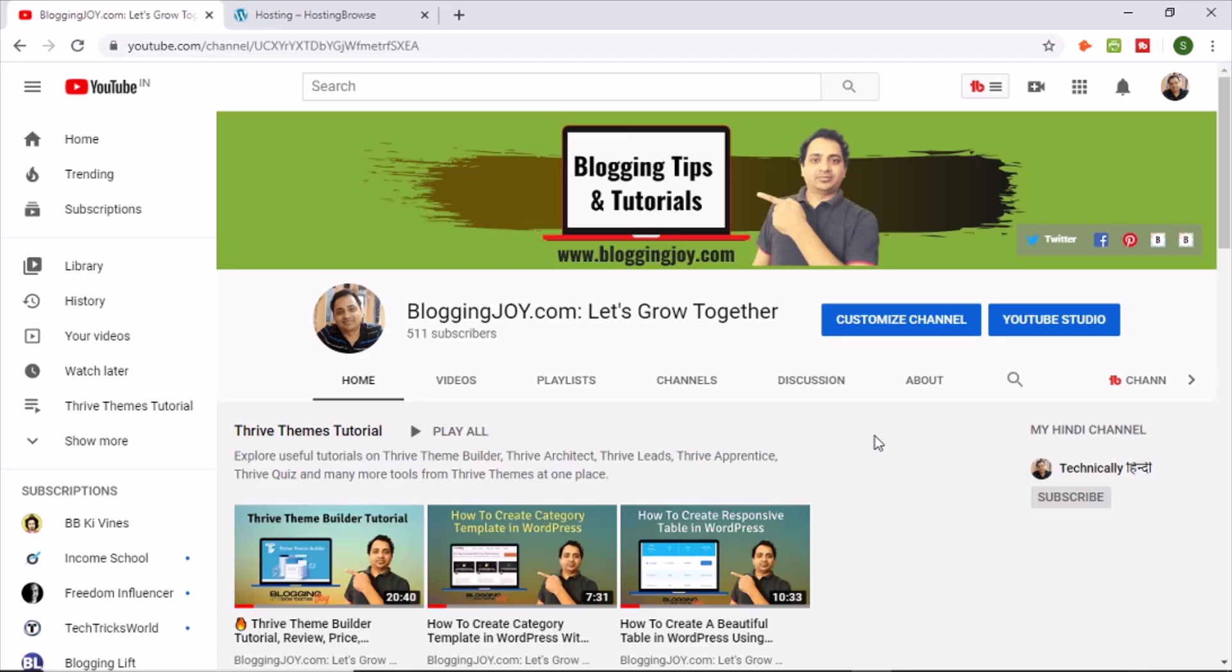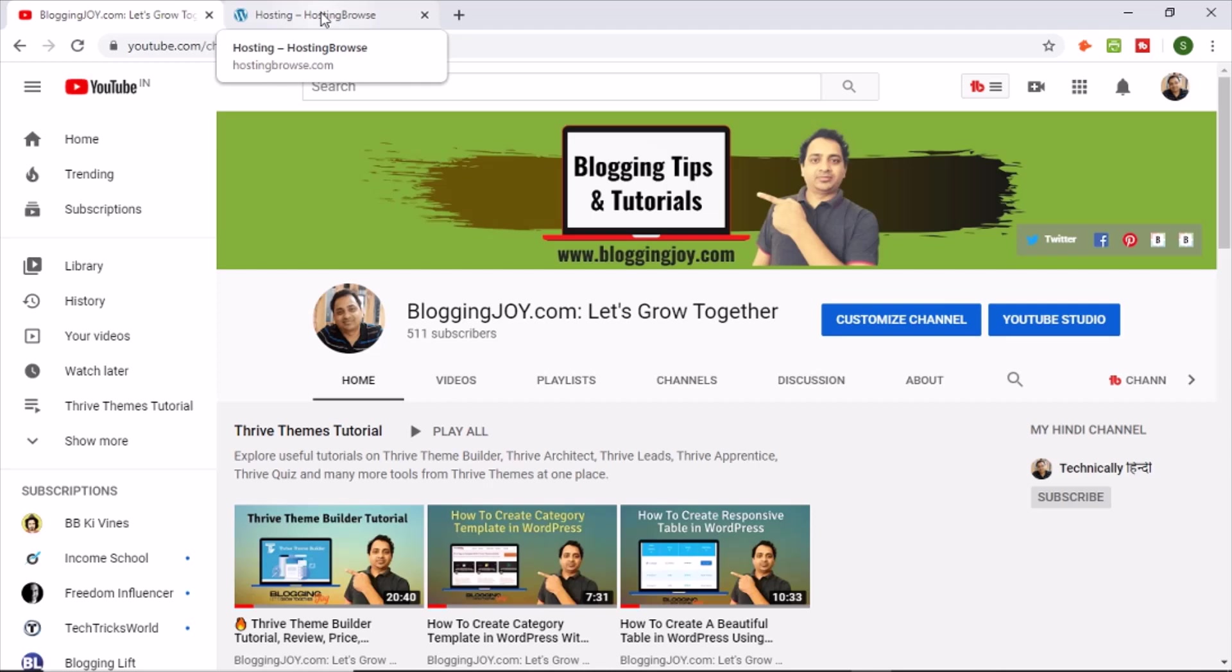Hello friends, this is Shantanu and welcome to my YouTube channel. In this video, I am going to show you how you can fix that particular error, like you should have a default theme in your WordPress blog.